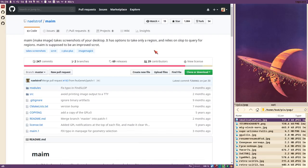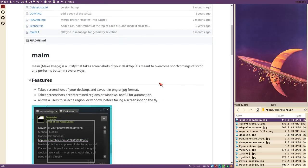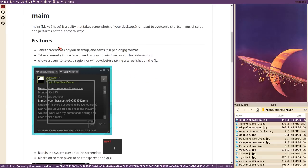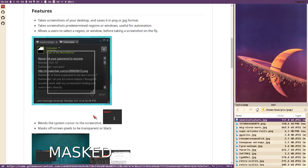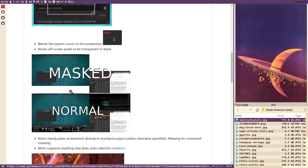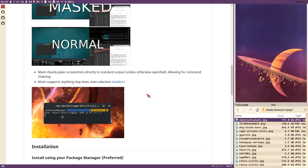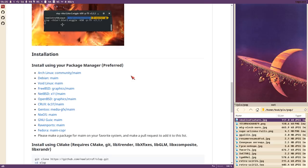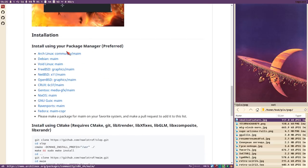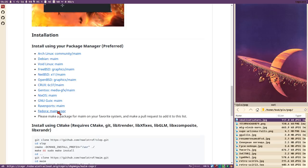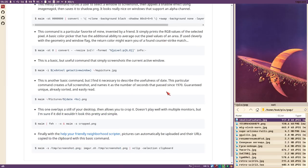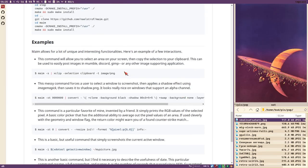MAME is intended to be an improved version of scrot, which is a very similar program. In my opinion it's the best: you can take screenshots, select regions, it includes the cursor by default, and it won't make weird multi-monitor artifacts. It's available in package managers for Arch, Debian, Void, FreeBSD, NetBSD, OpenBSD, Crux, Gentoo, NixOS, GNU Guix, Ravenports, and Fedora.